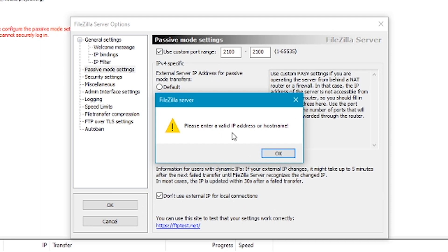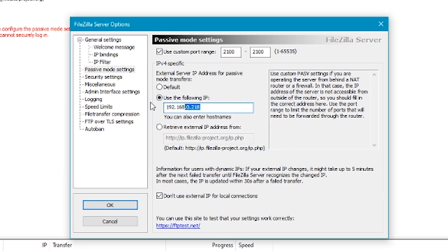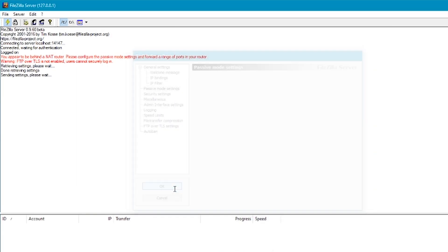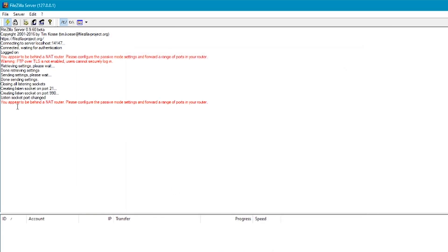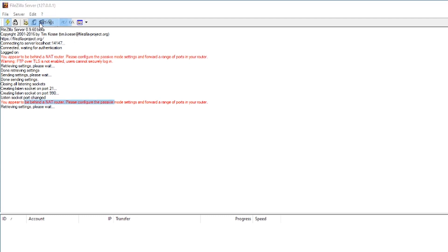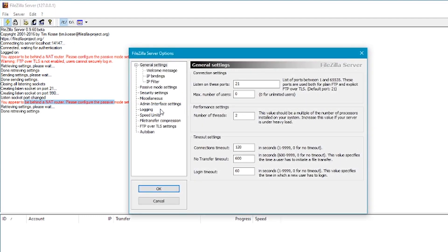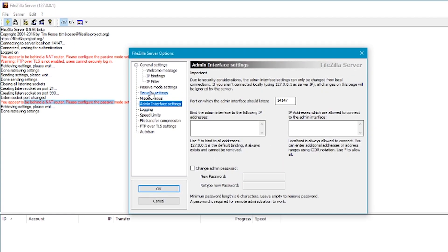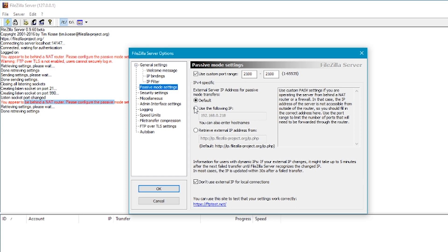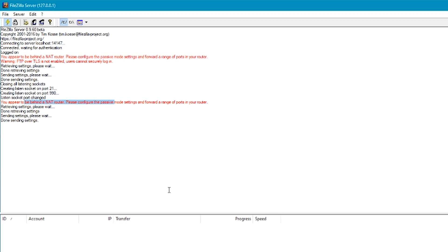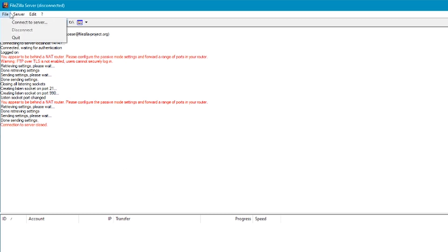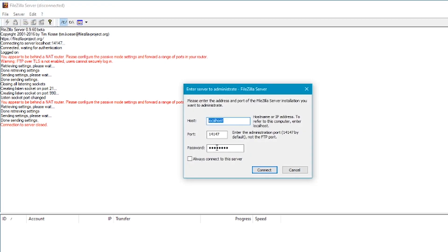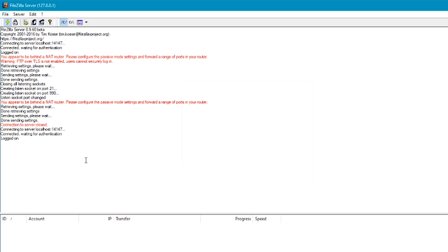It will ask you to enter a valid IP address. So what we're going to do is go back to here and just click on default. We'll still get this error but we need to click back and use the following IP. I don't know why this is an issue but that's how to fix it. Now click disconnect and connect to server. We're connected.